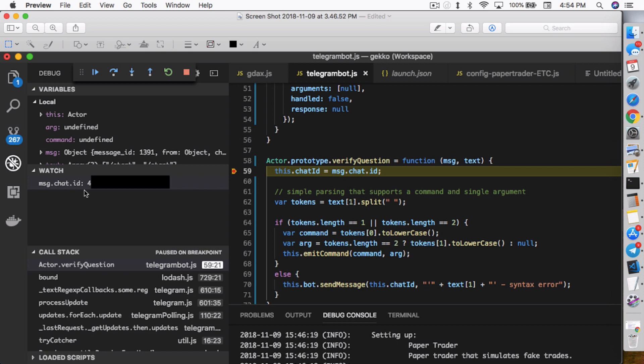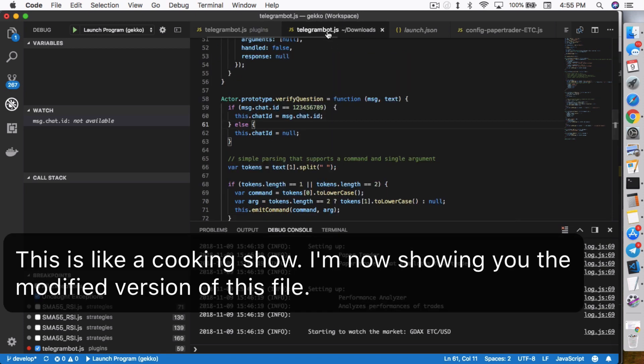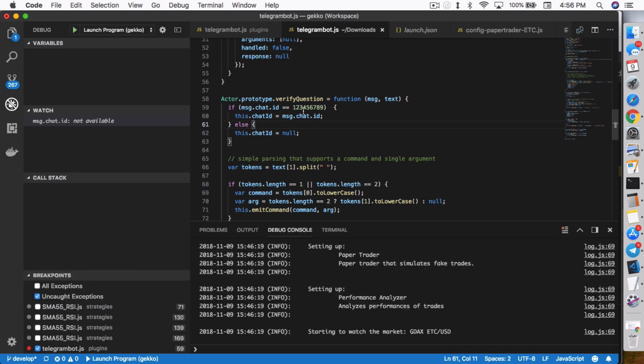We need this information to specifically restrict who the bot responds back to. I have it blocked out because if I don't, then you guys can type in this exact same number and have your bot end up talking back to me. Once you get that number, you want to change how this variable is assigned. So instead of just assigning every message.chat.id into this.chat ID, you want to restrict it with an if statement.